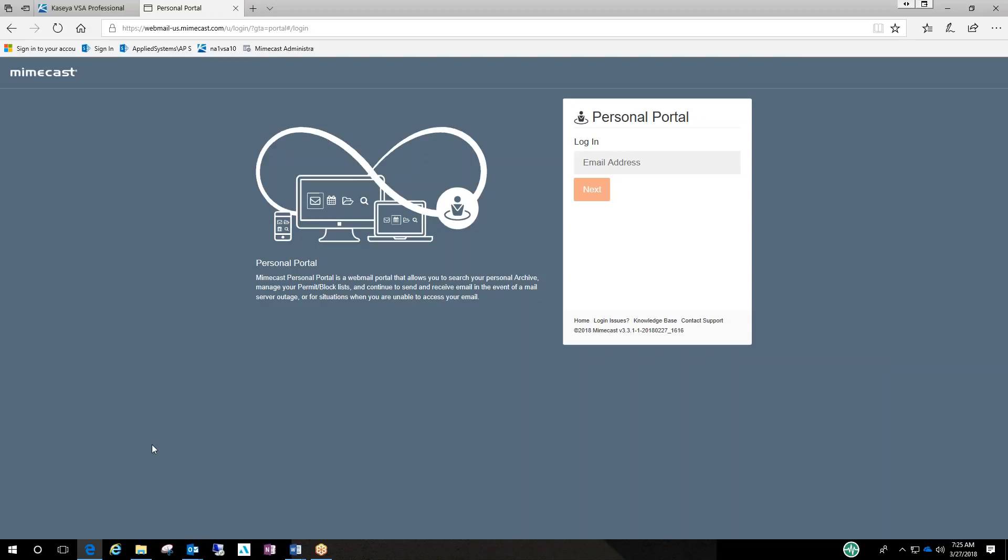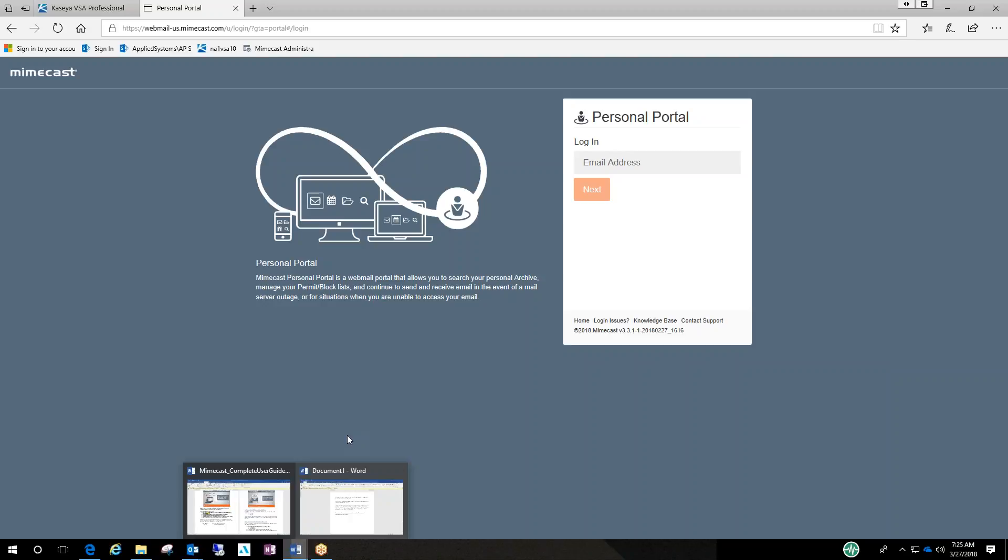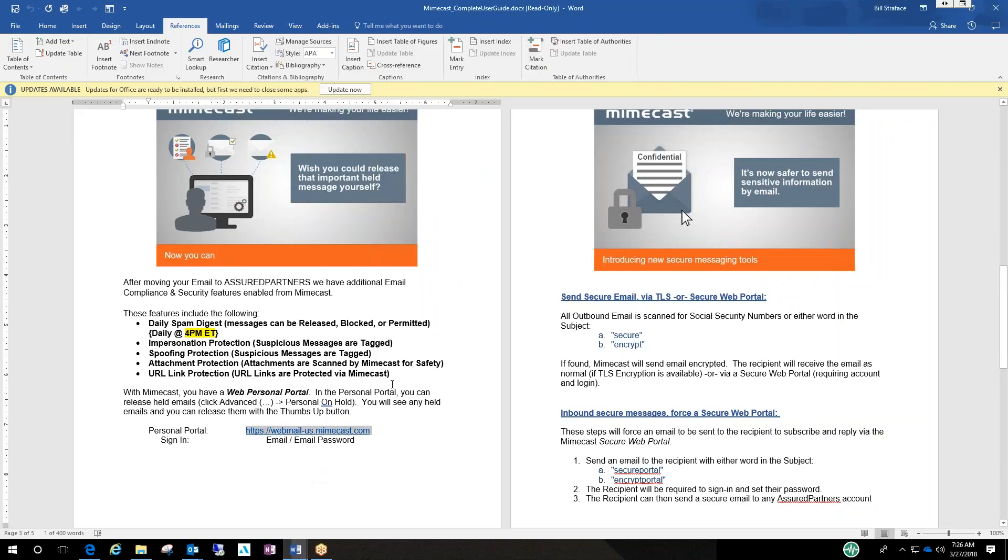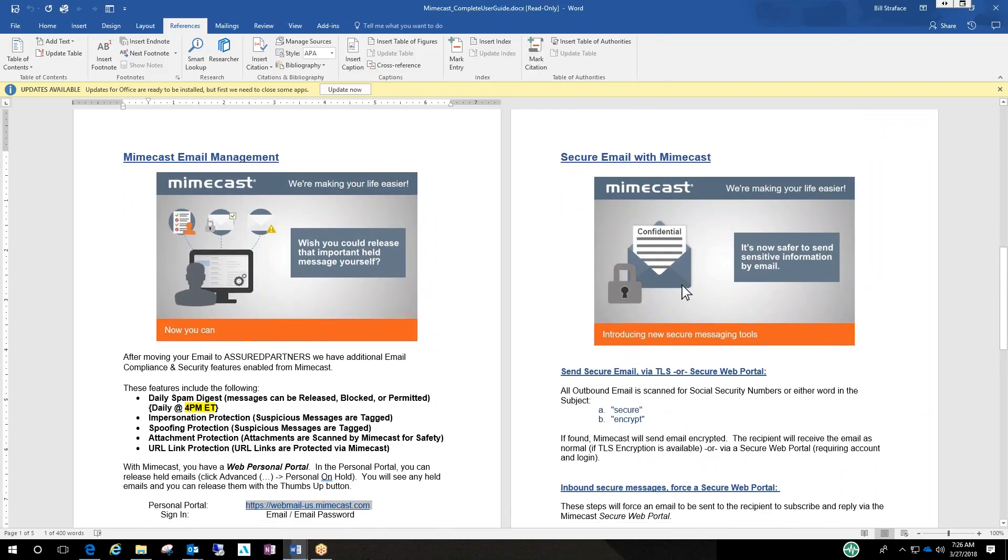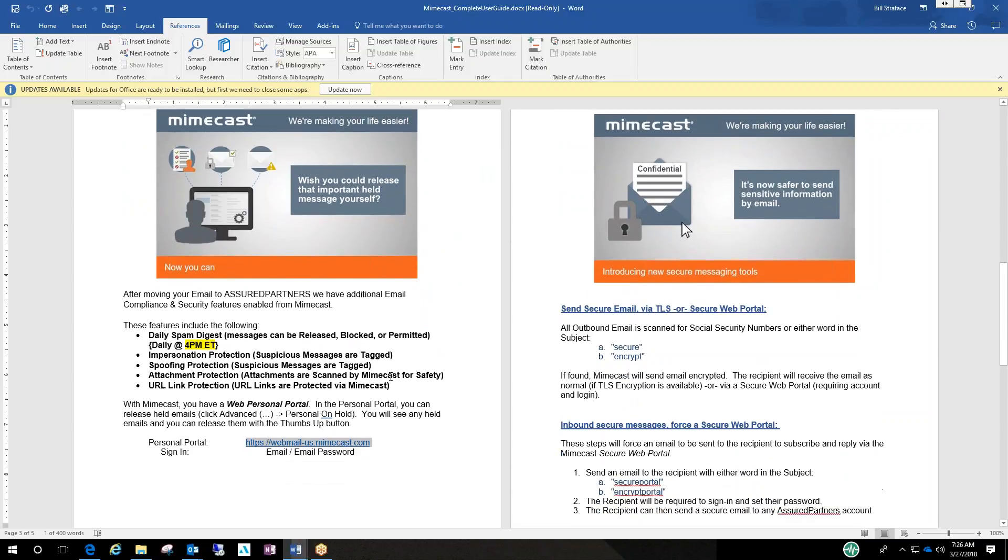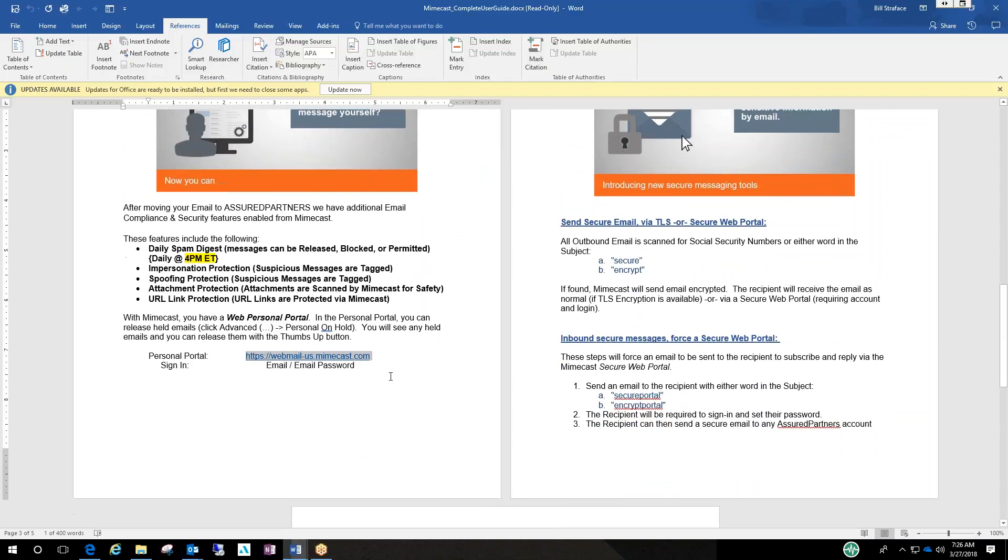So in the document that was sent out basically explains what to expect with Mimecast. Twice a day you will see the daily digest that shows everything that was reported as spam that didn't get delivered to your mailbox.